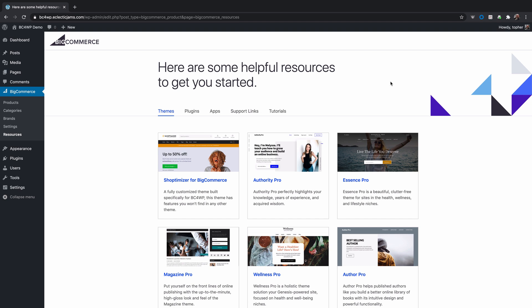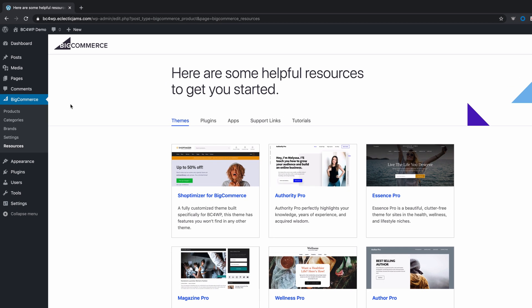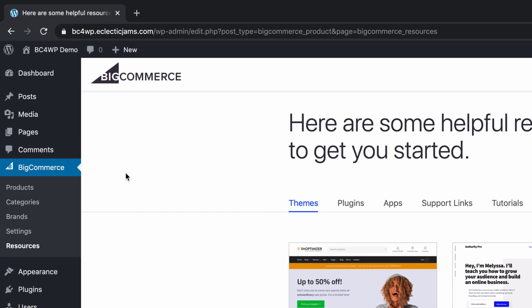Hi, this is Topher with BigCommerce. I wanted to point out to you the cool Resources tab under the BigCommerce menu in WordPress. This is the normal WordPress dashboard and here's the BigCommerce menu and right here's Resources.